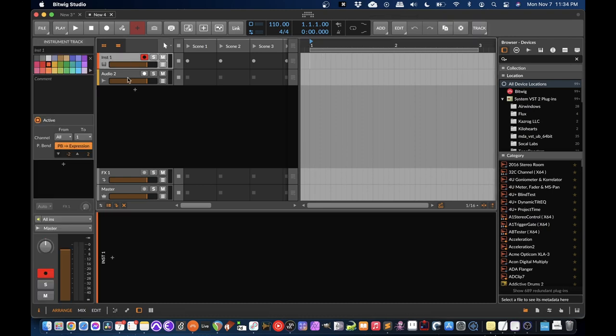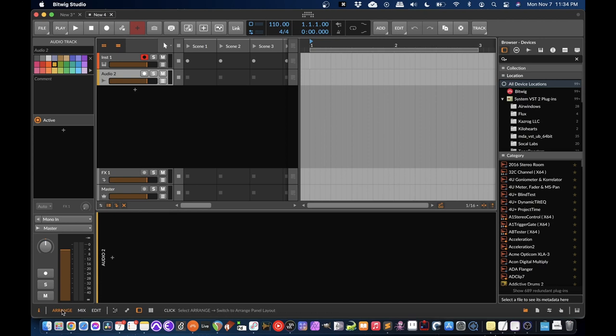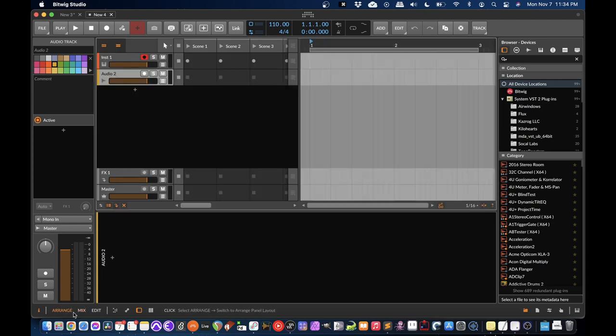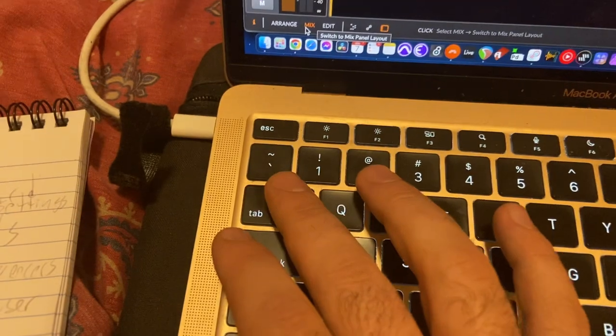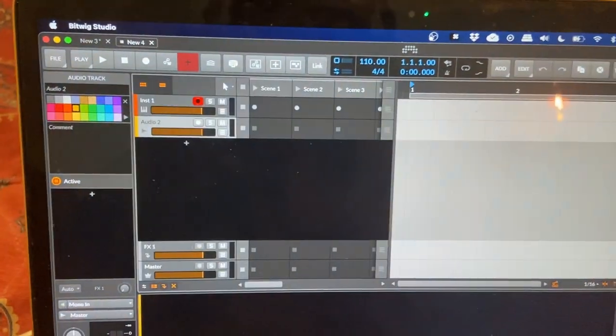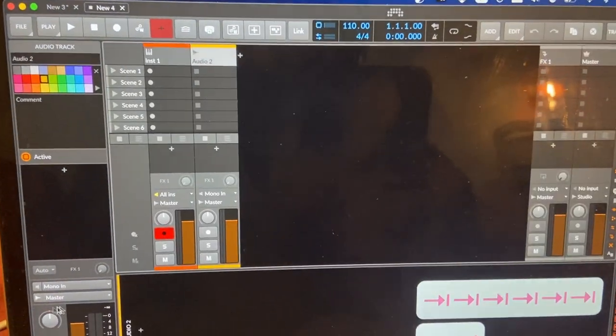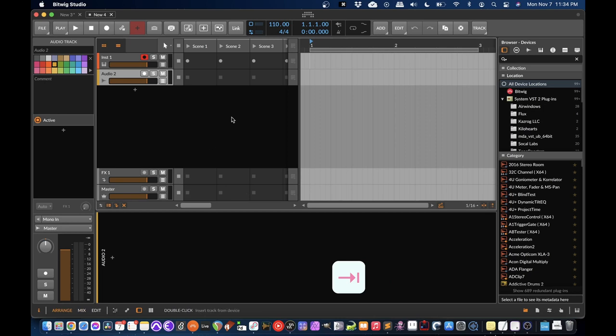So here we are in the first view of Bitwig Studio. So Bitwig has this interface with all these different panels. What shows up on the top screen is selected down here. Arrange, mix, arrange, mix. And you can toggle that with tab on your keyboard.